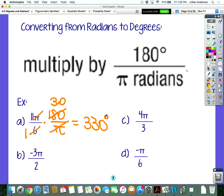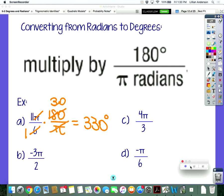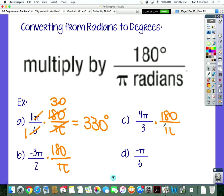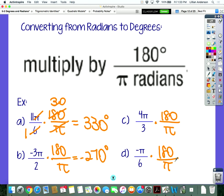I want you guys to do b, c, and d — converting from radians to degrees. Every single one you should have multiplied by 180 over pi. For b, it should have been negative 270. For c, you had to multiply by 180 over pi — the answer is 240 degrees. Three goes into 180, 60 times, times 4.